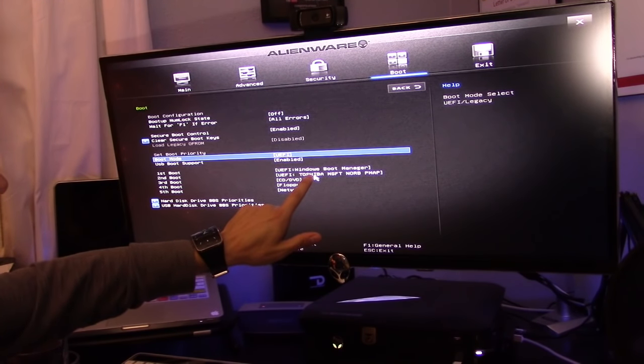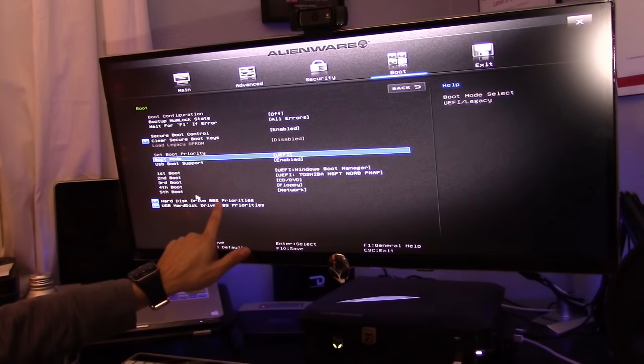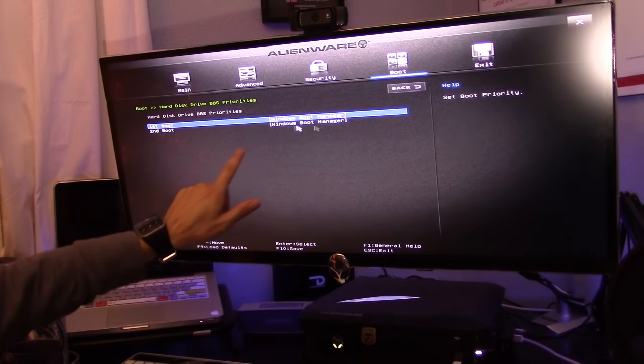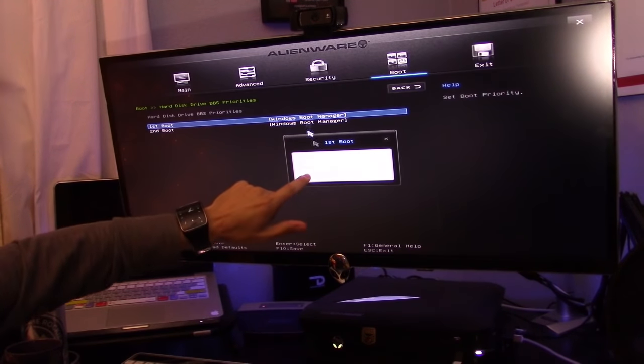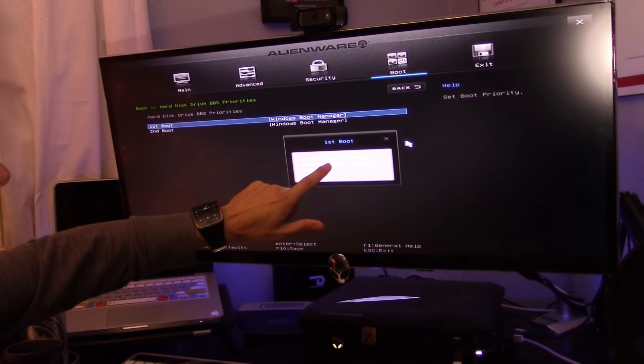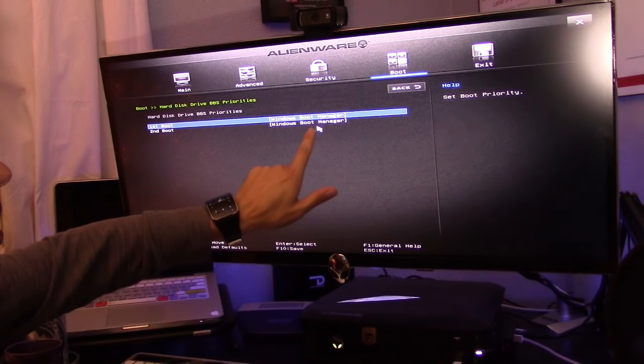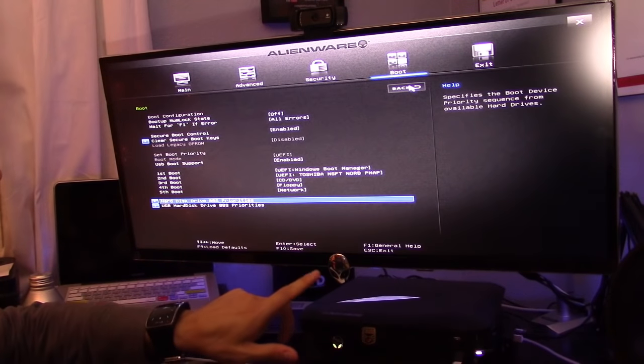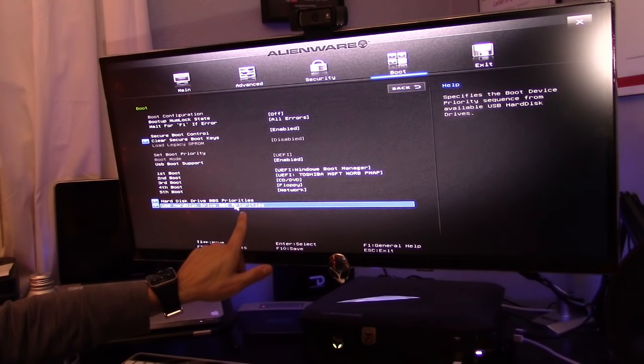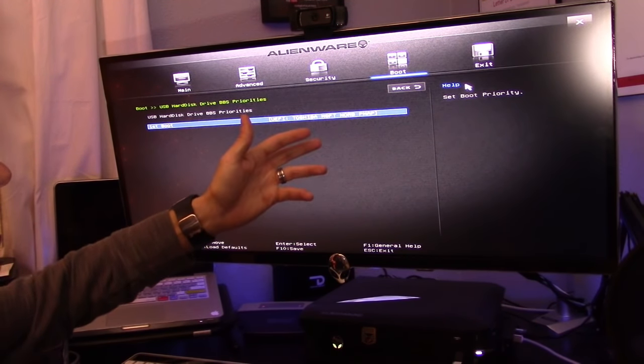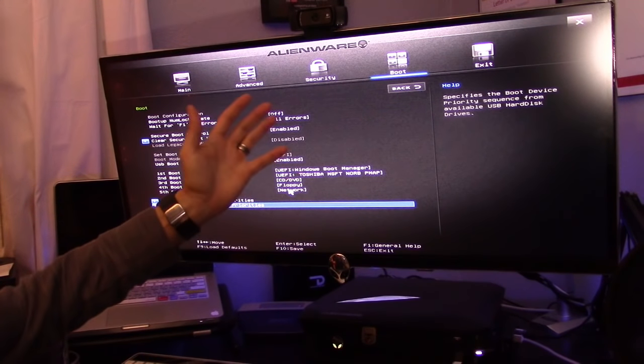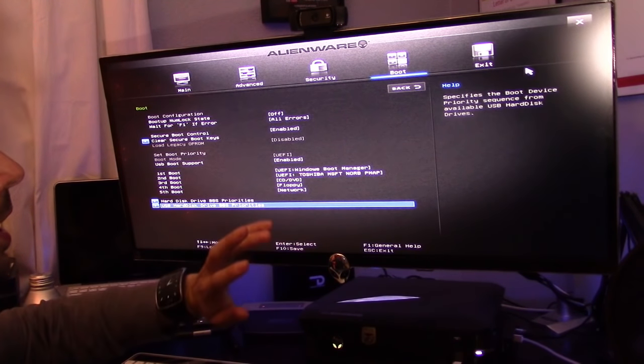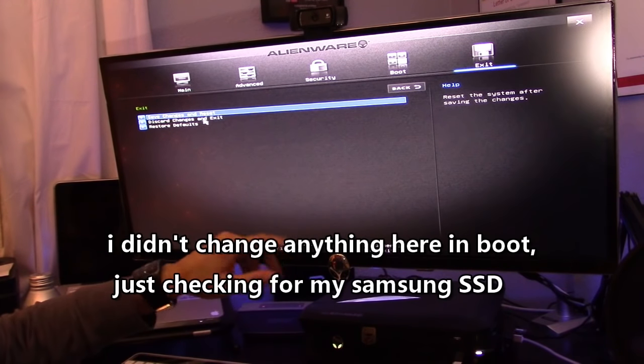My Toshiba is that USB stick I have plugged in. I click on hard disk priorities, and it doesn't look like it's seeing my Samsung SSD. For some reason it doesn't know that it's there. So how do I get it to find my Samsung SSD? Let's go ahead and hit exit without changing anything.